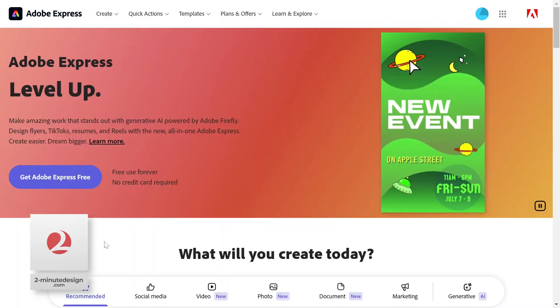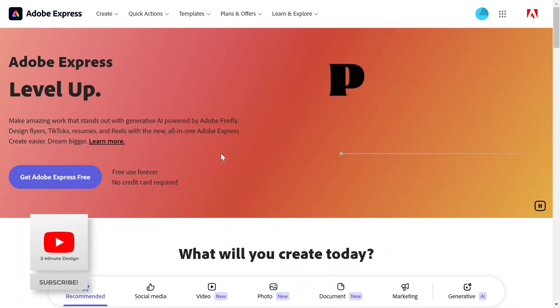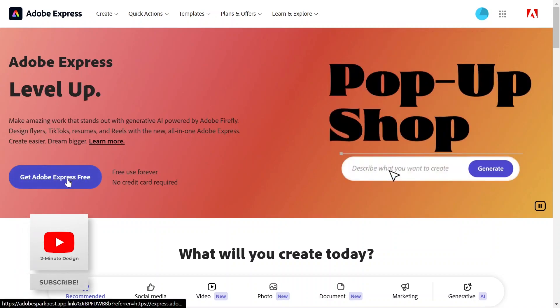Here's a free way to convert a video into an animated GIF. Go to express.adobe.com, click on Get Adobe Express Free and sign in using a free account.